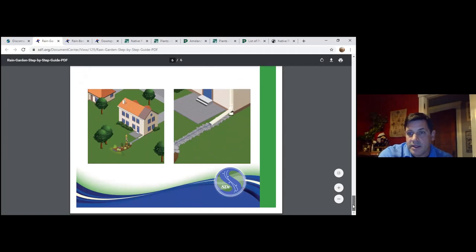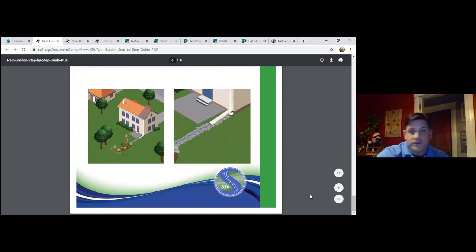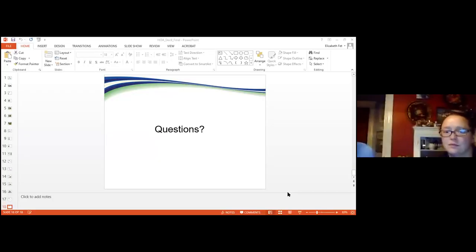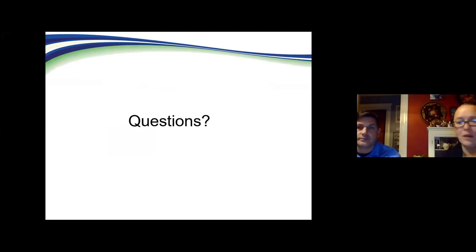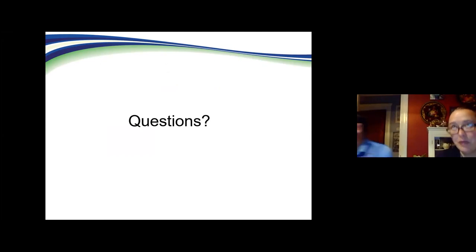That covers all the rain garden and rain barrel content — now we're opening up to questions. Before we do, announcing our door prize winner: Dennis Clement, if you could let us know you're here. Also, circling back to Susie's question about deer resistance — the Zoo's web page actually states whether plants are deer resistant or not, so check out the Zoo's native plant program on their website.